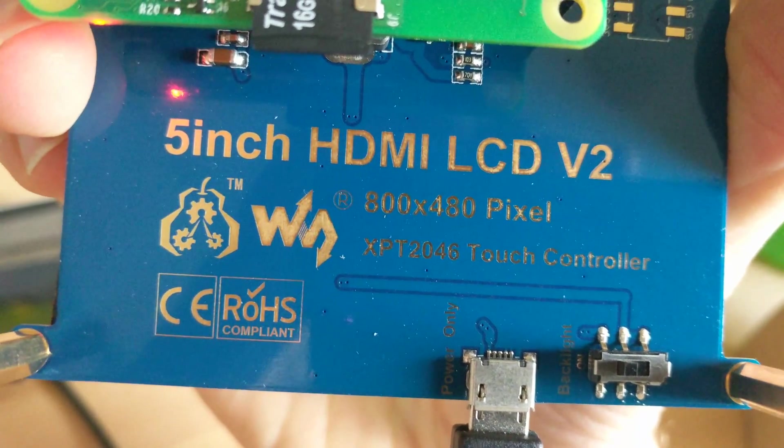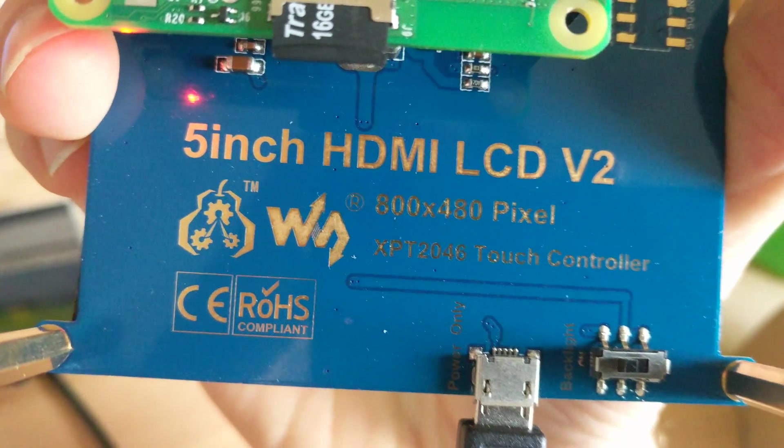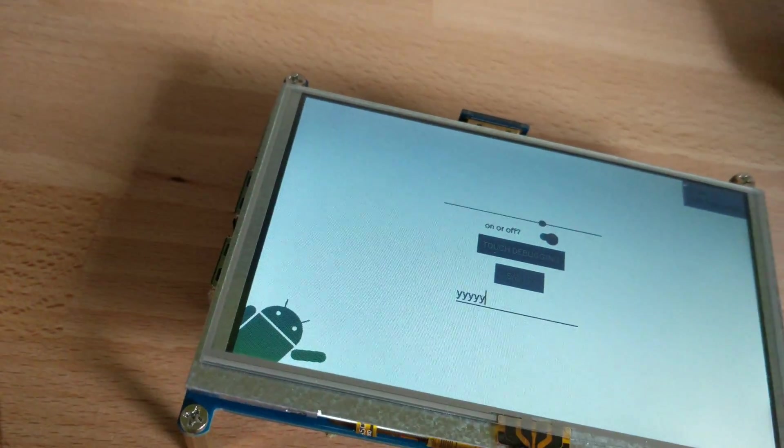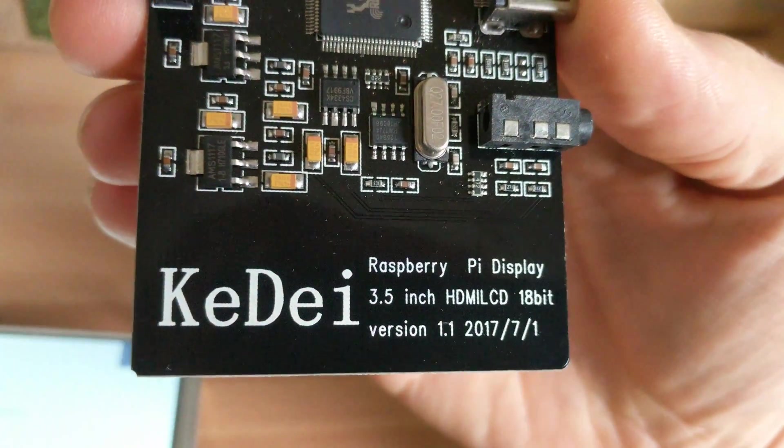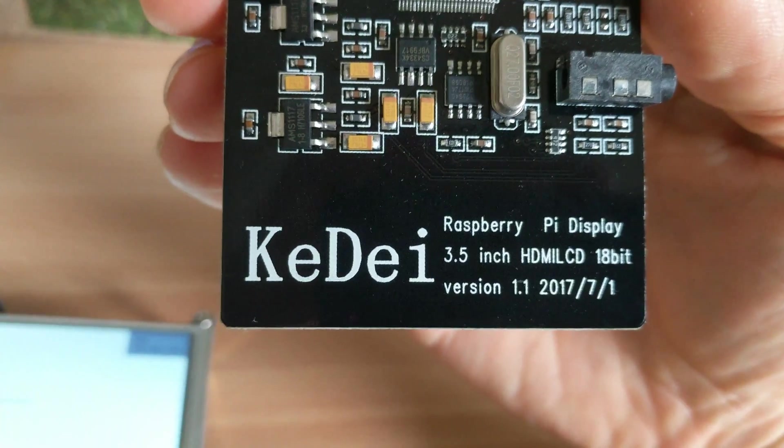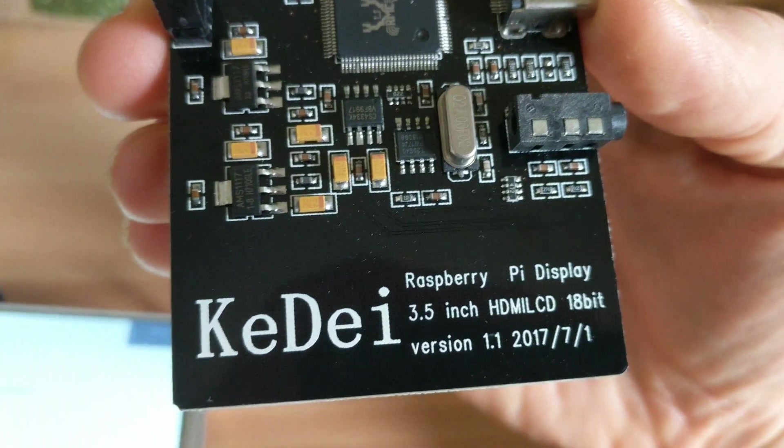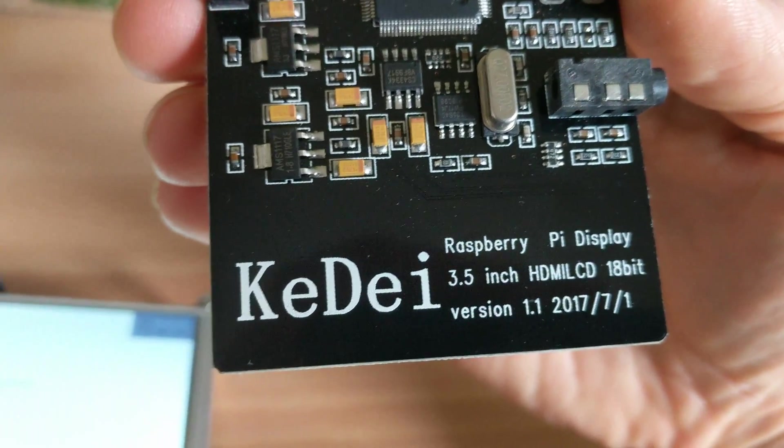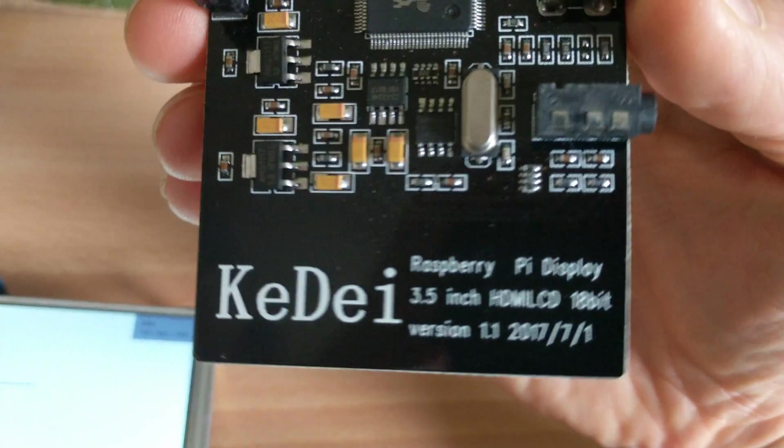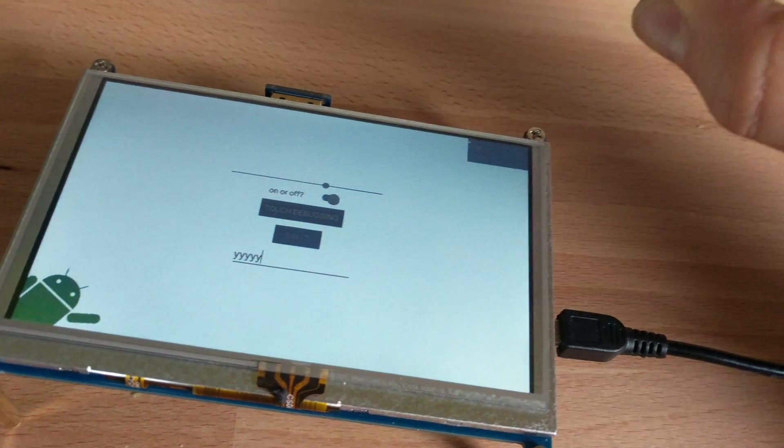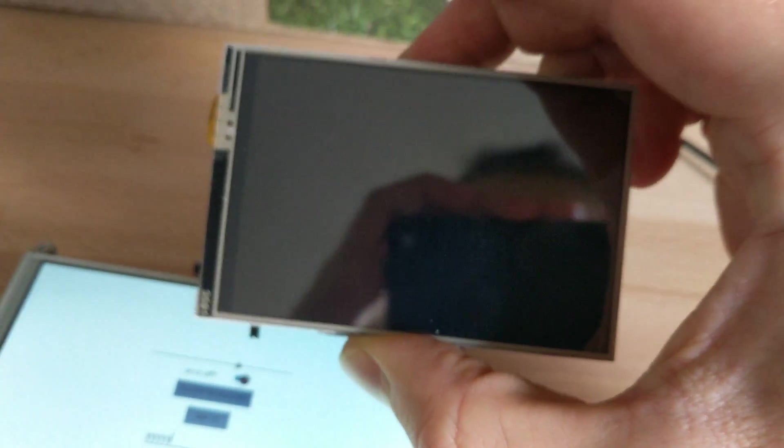Basically the KeDei uses kind of the same touch controller, but some kind of rip-off. But I managed to get it working as well, so if I install this one with the proper configuration it will also do my touch input.